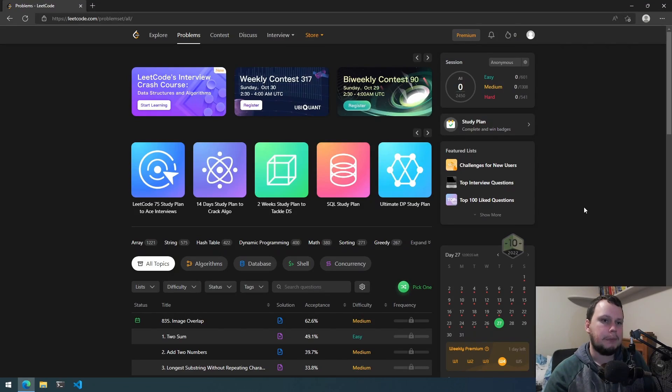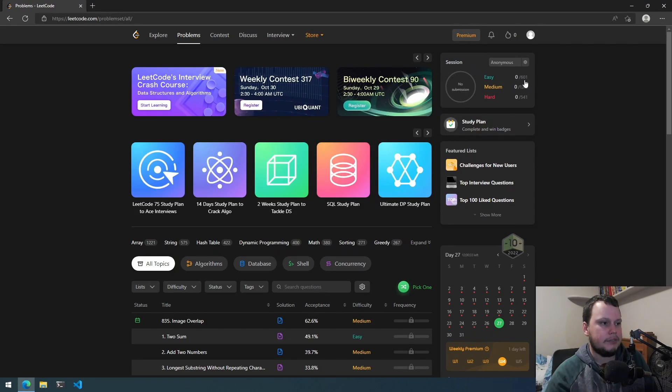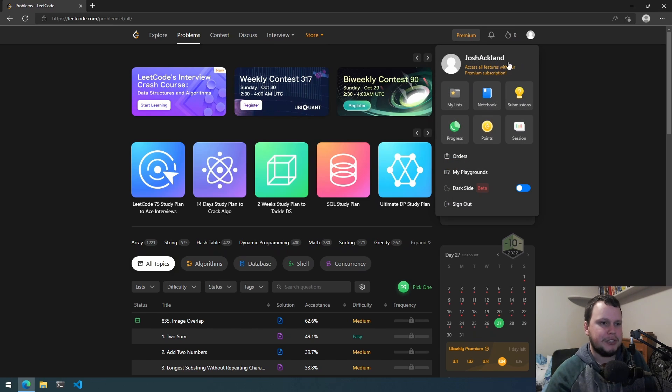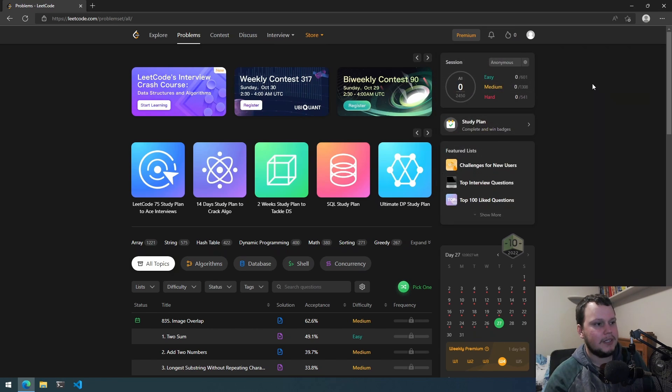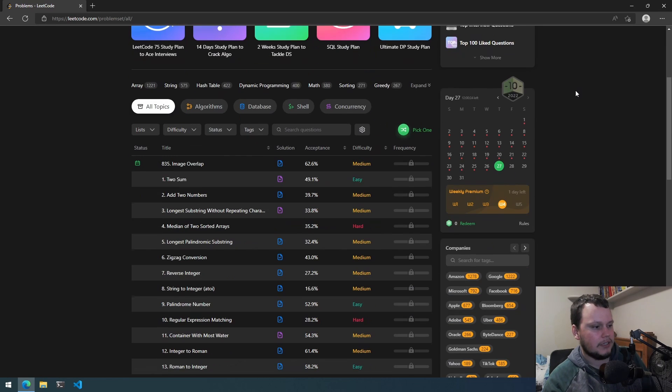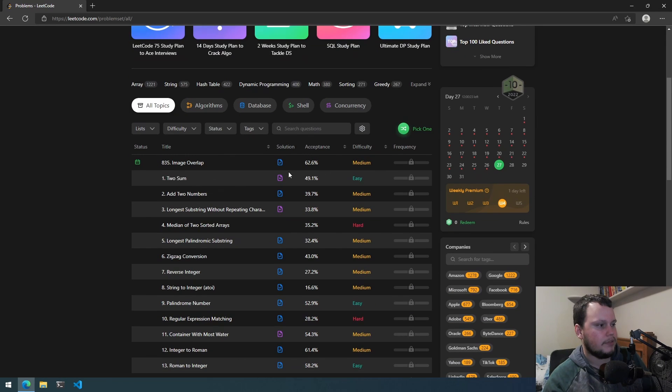So here we are on the LeetCode website where as you can see I have completed no challenges at all. Got my name Josh Aklund so you can see not creating a throwaway account for this series. So let's get started with this first challenge called Two Sum.